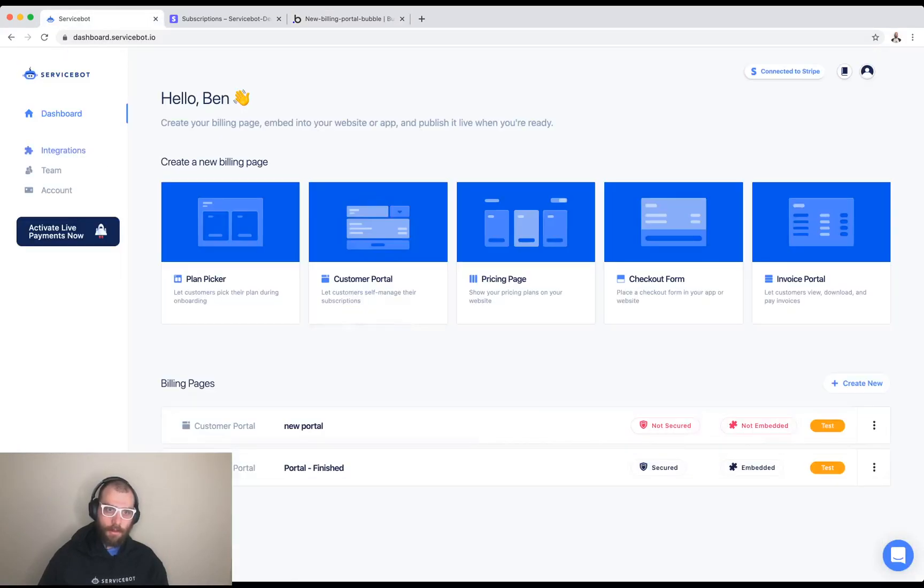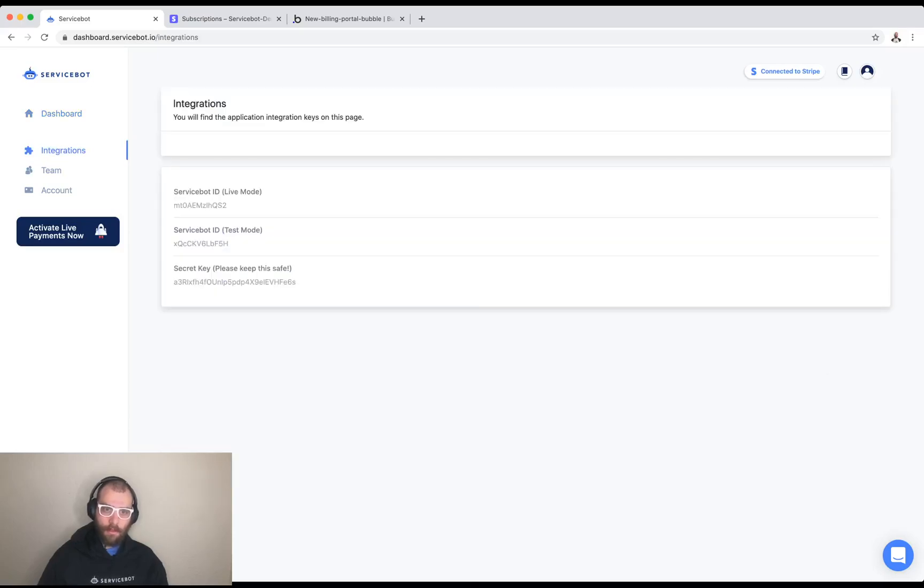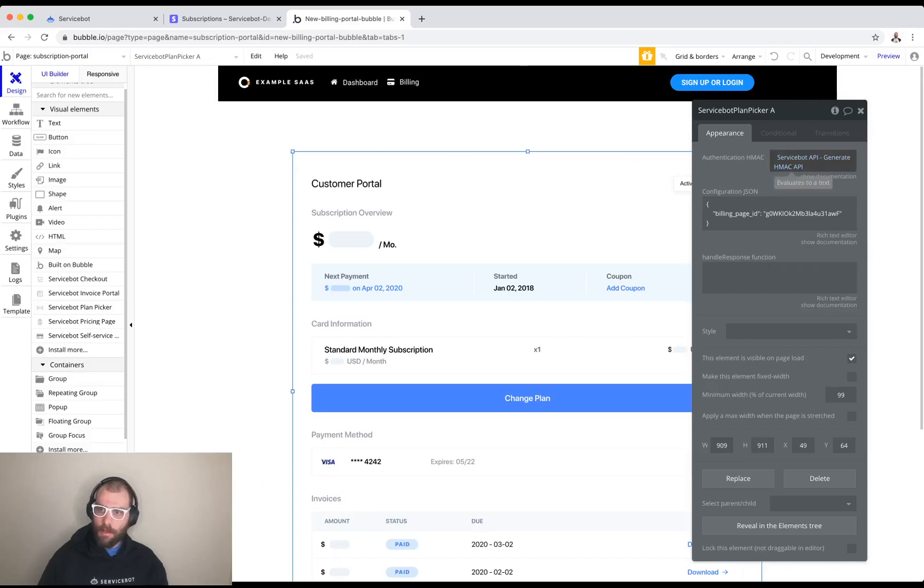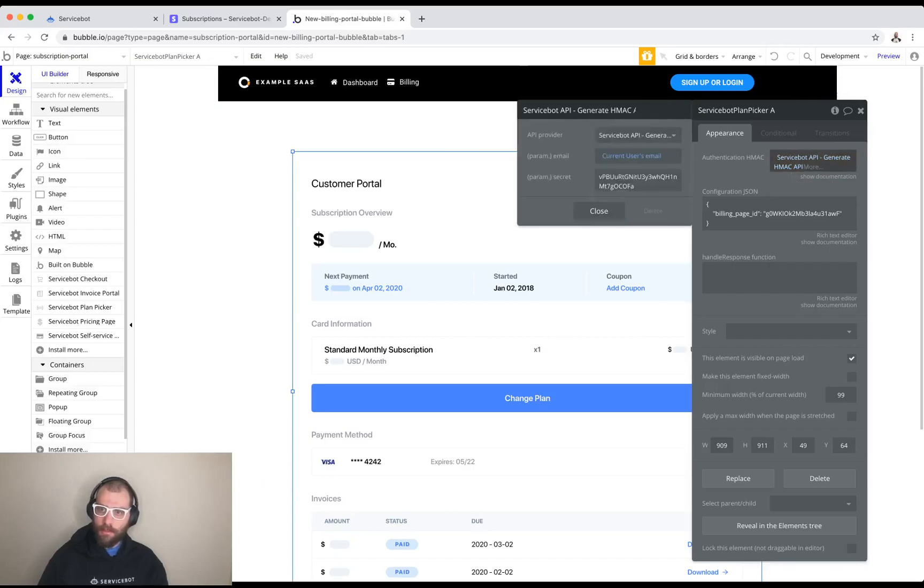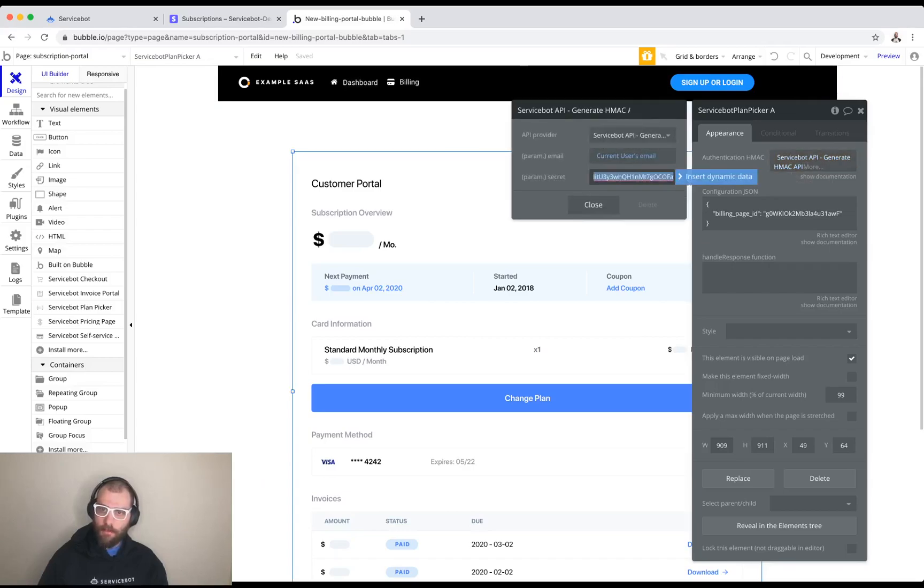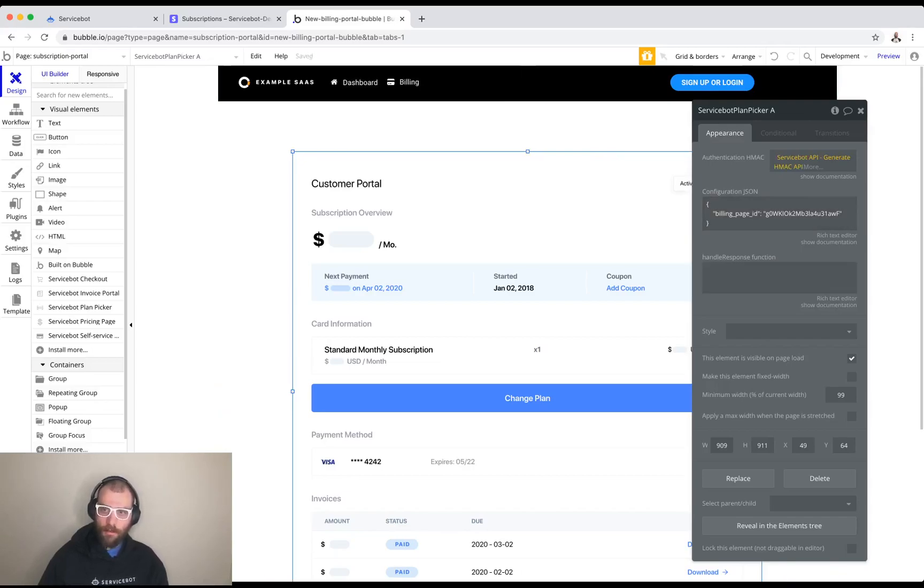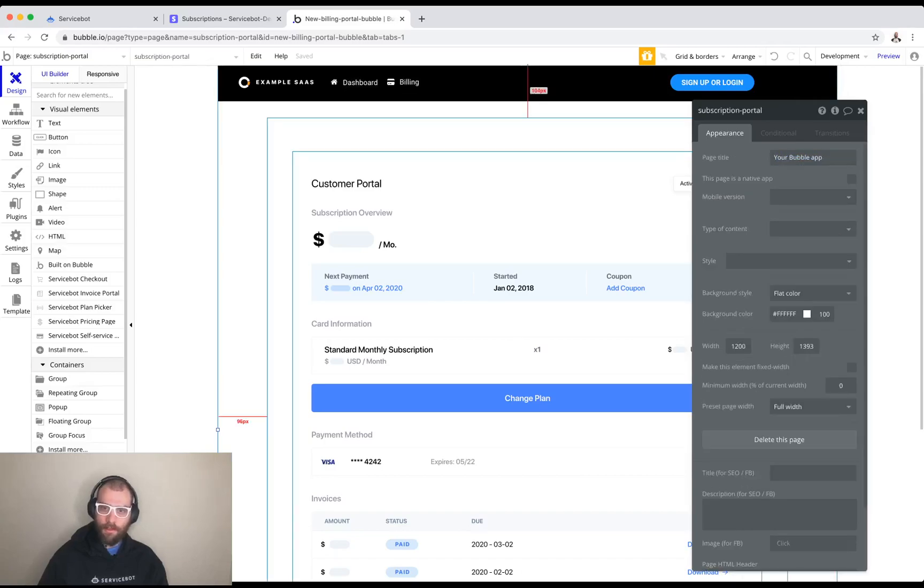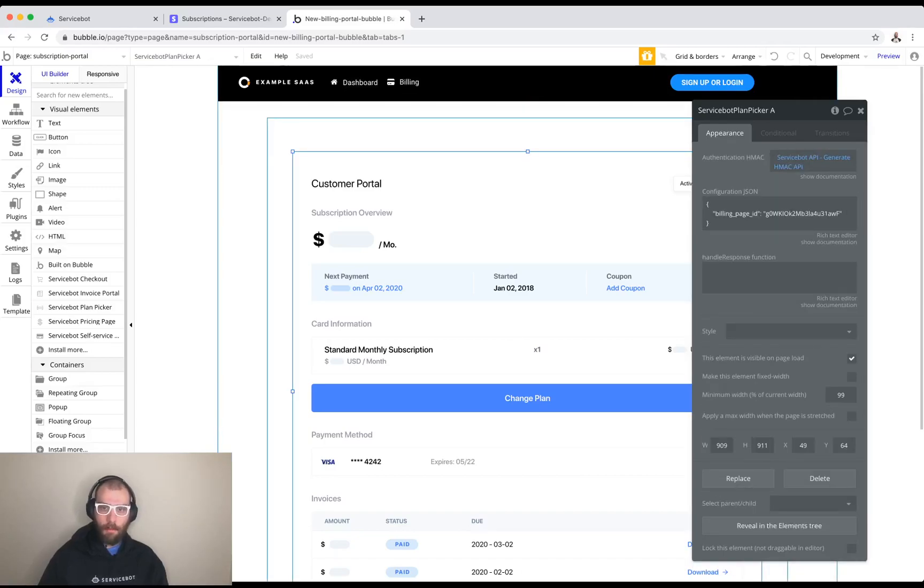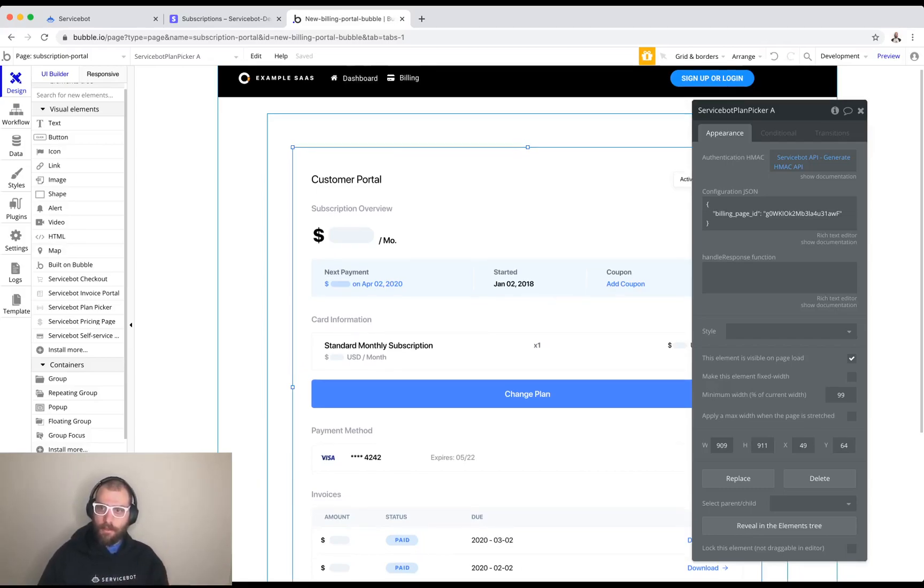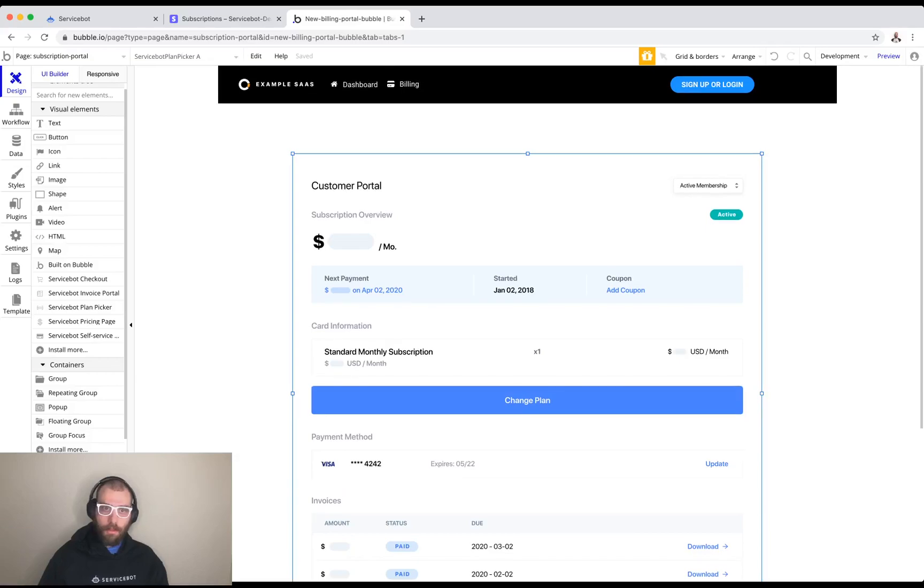The last thing we need to do is configure this portal to use our service bot account. We go to integrations, grab this secret key, and then click on authentication HMAC. Fill out this secret key. And now this embed knows which account and authenticates the user. It does this in a secure manner meaning other customers aren't going to be able to access other customers data. Now that that's done we are good to go.